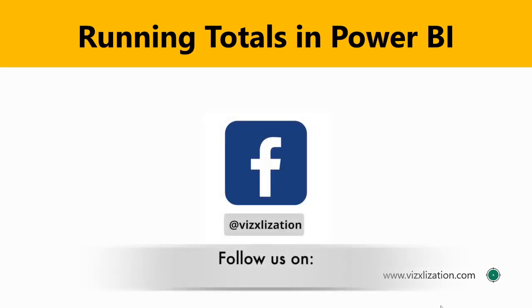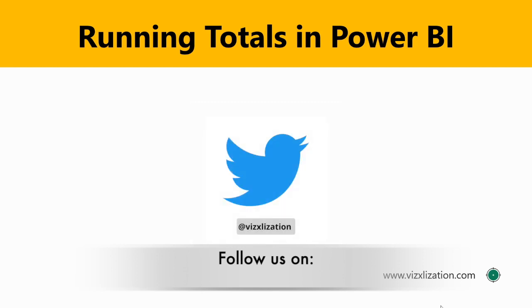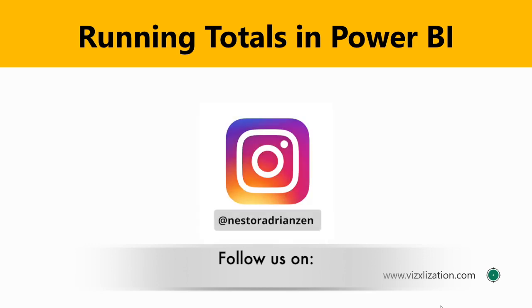What's up guys, welcome to Visualization, Nestor Adrian Sen here again. Quick question: do you analyze trends at work? If so, you definitely need to learn how to perform running totals in Power BI.